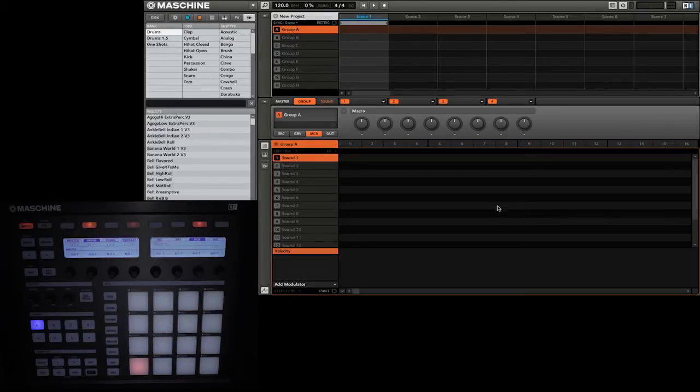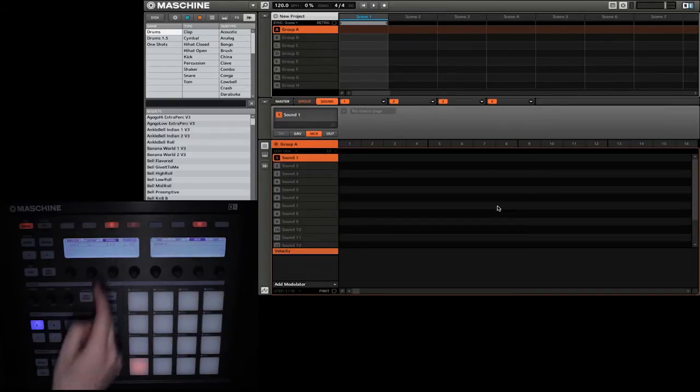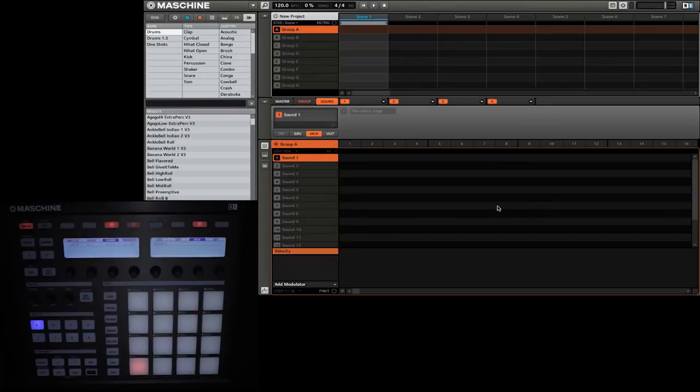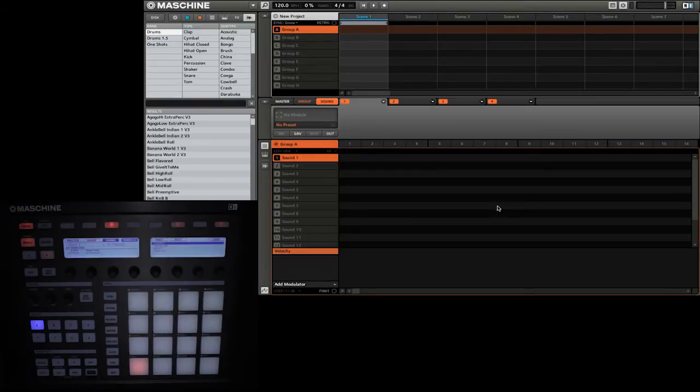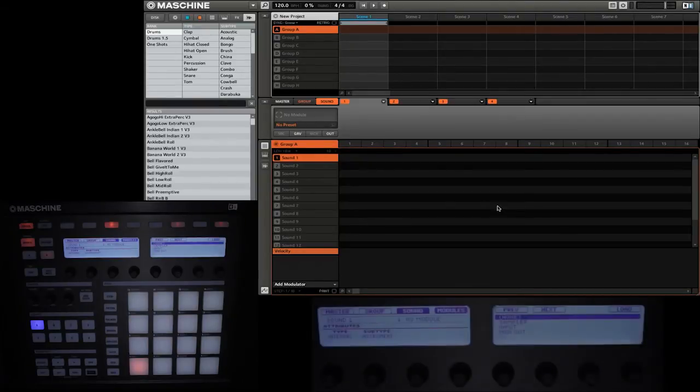So we're going to go ahead and first select the sound that we want to assign this input to. So we're going to go on sound. Then we're going to hit pad 1 just to make sure that we have Sound 1 selected.